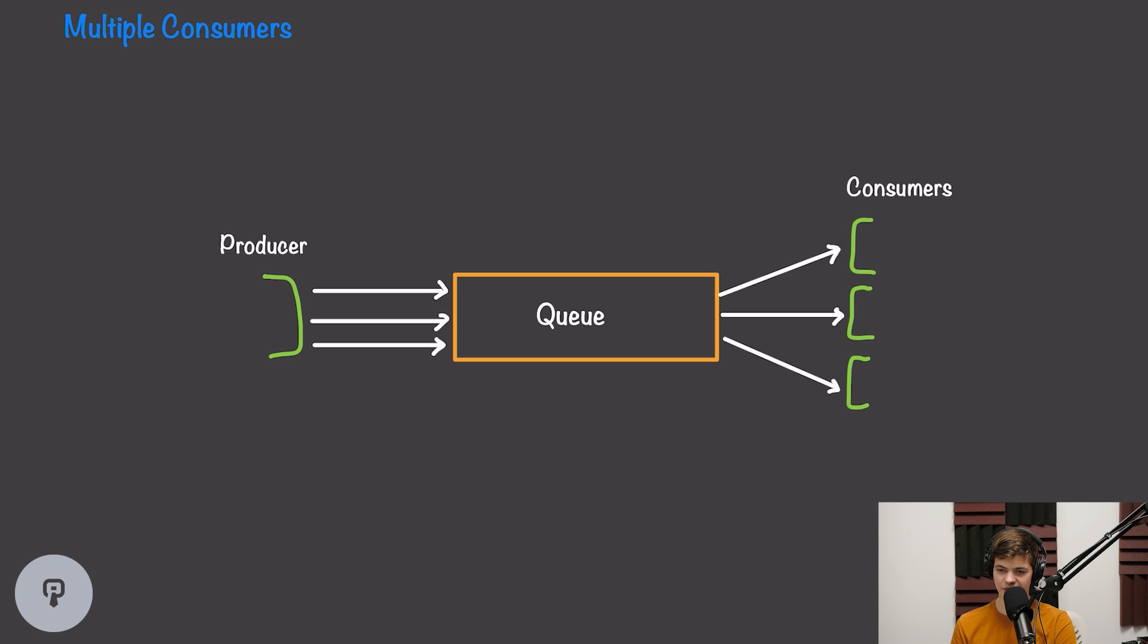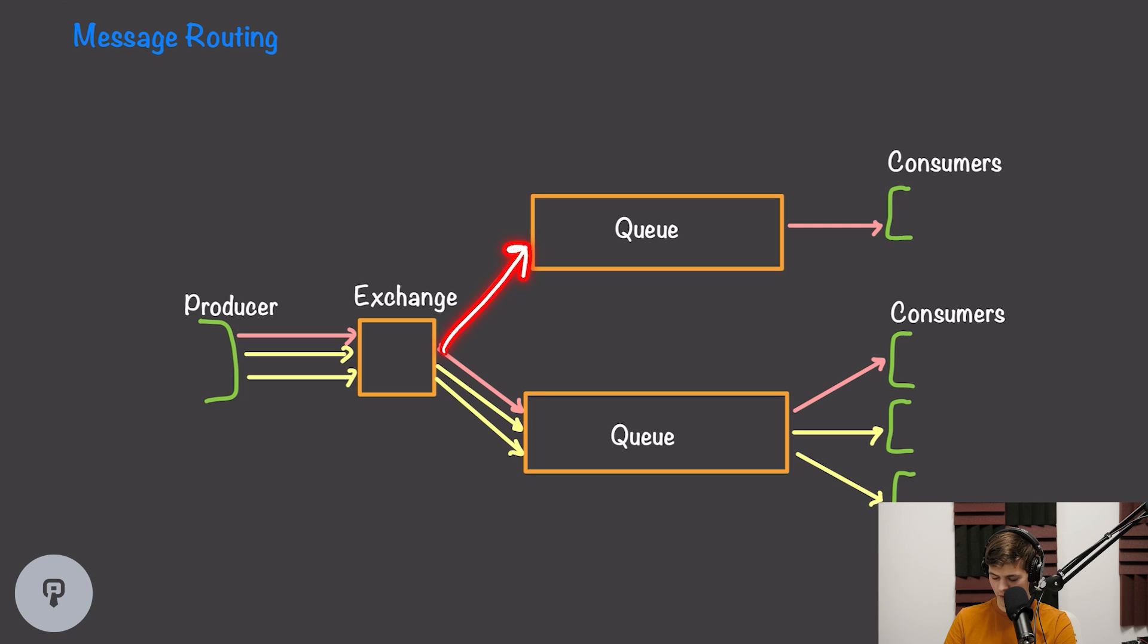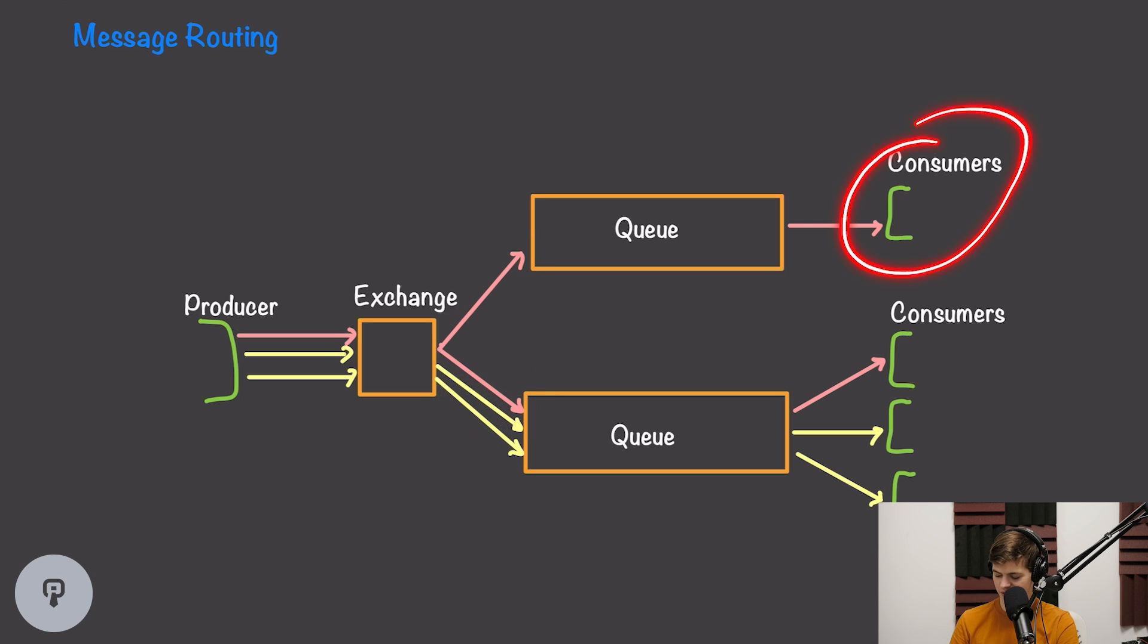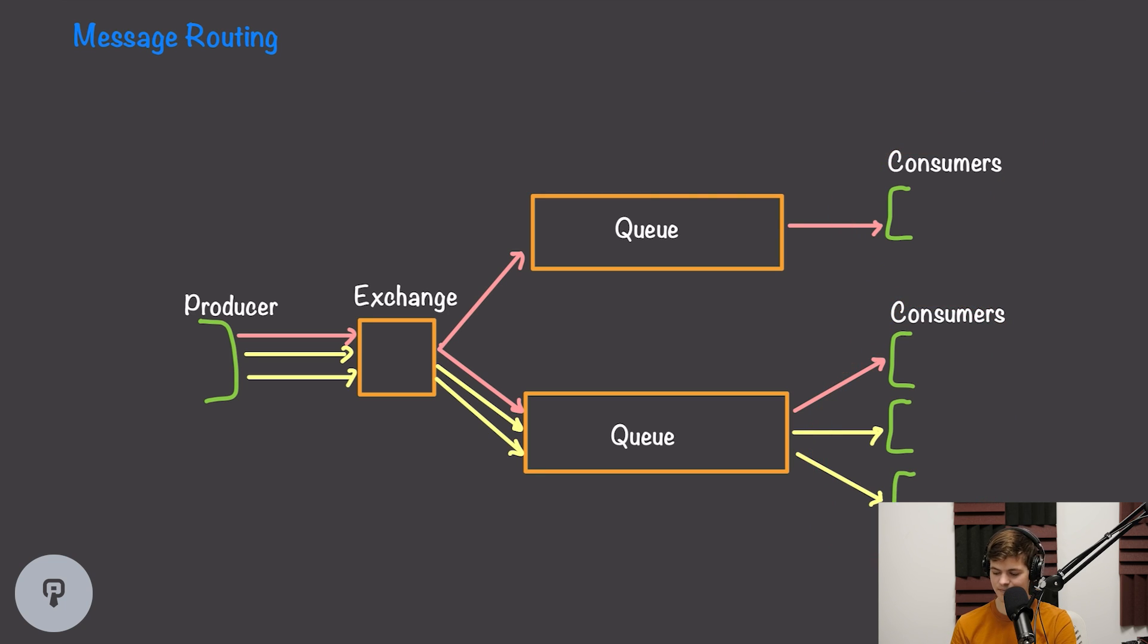One interesting thing that we can do with traditional message queues is add in an exchange which can route these messages to multiple different queues. So for example, this exchange is configured such that the first message gets routed to both of these two queues, and the next two messages only get routed to the second queue. We can have different consumers consuming from these different queues, and each one will receive different types of messages.